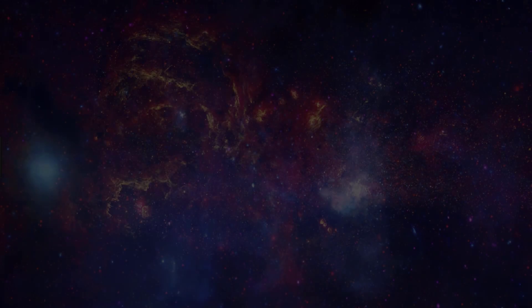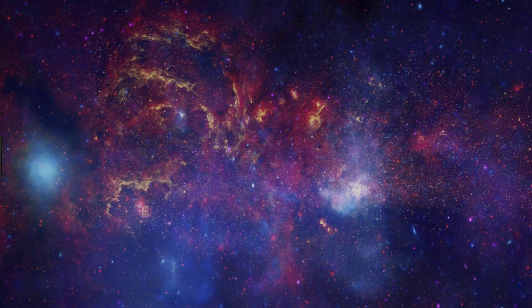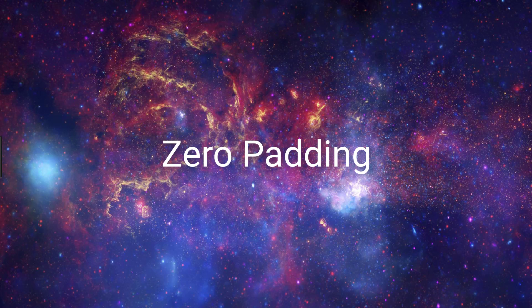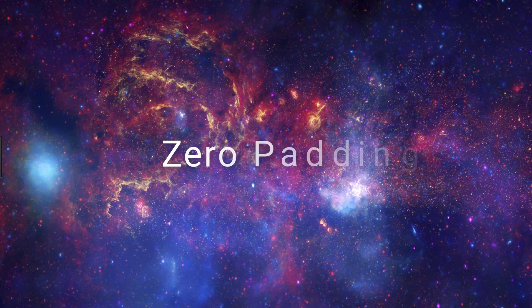So at this point, I hope you've gained an understanding for what zero padding is, what it achieves when you add it to your CNN, and how you can specify padding in your own network using Keras. Let me know what you think in the comments below. Thanks for watching, and I'll see you next time.